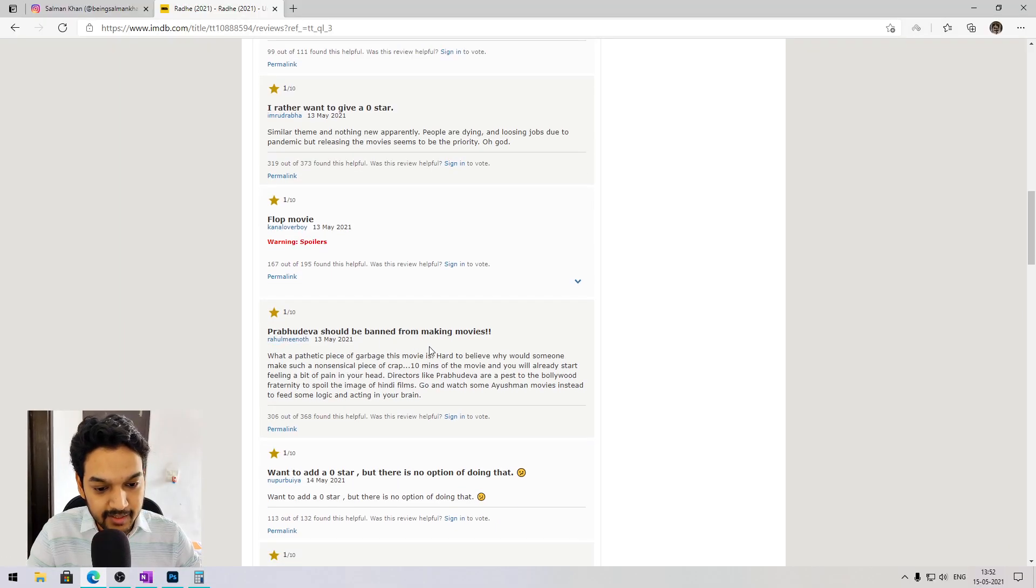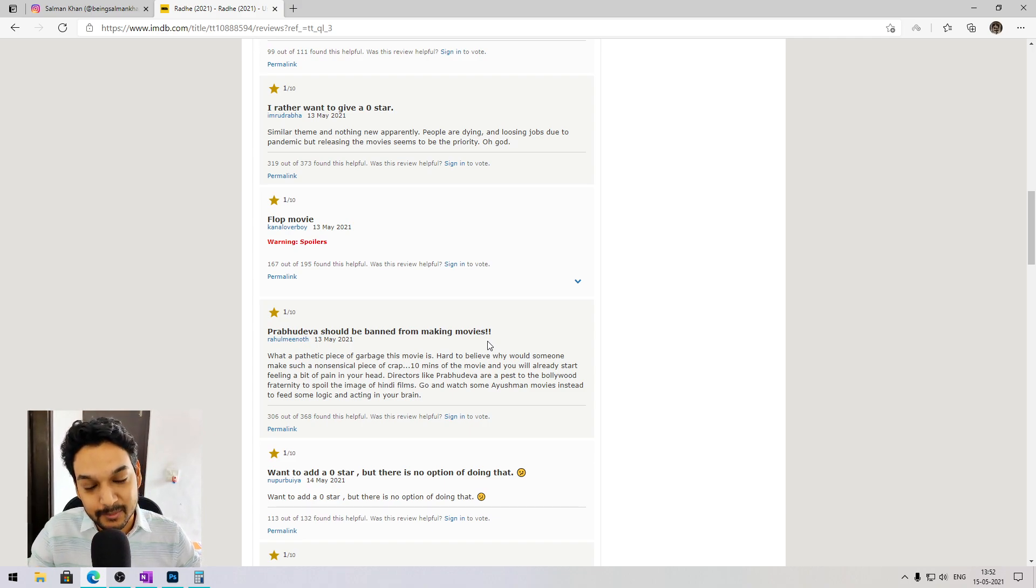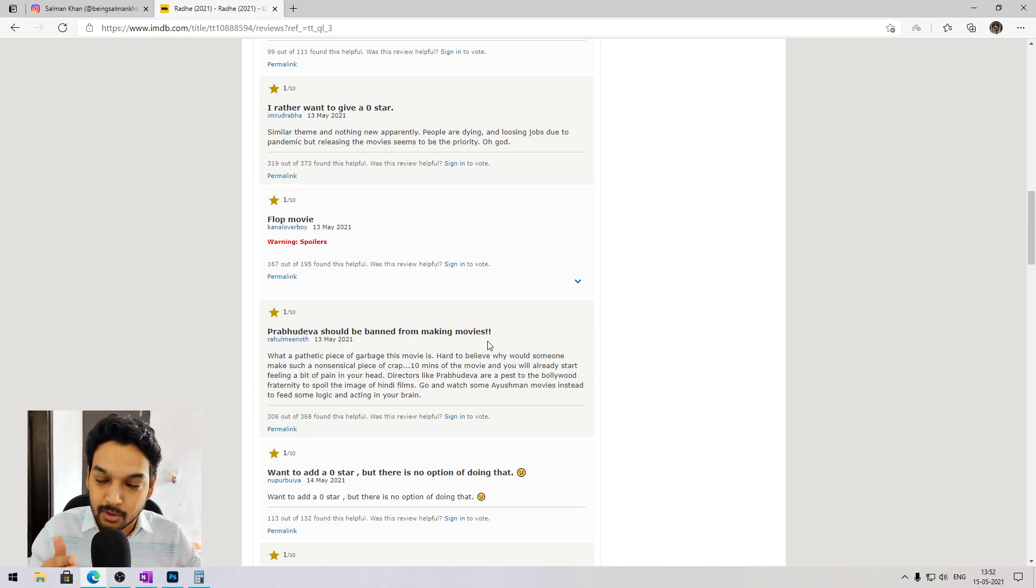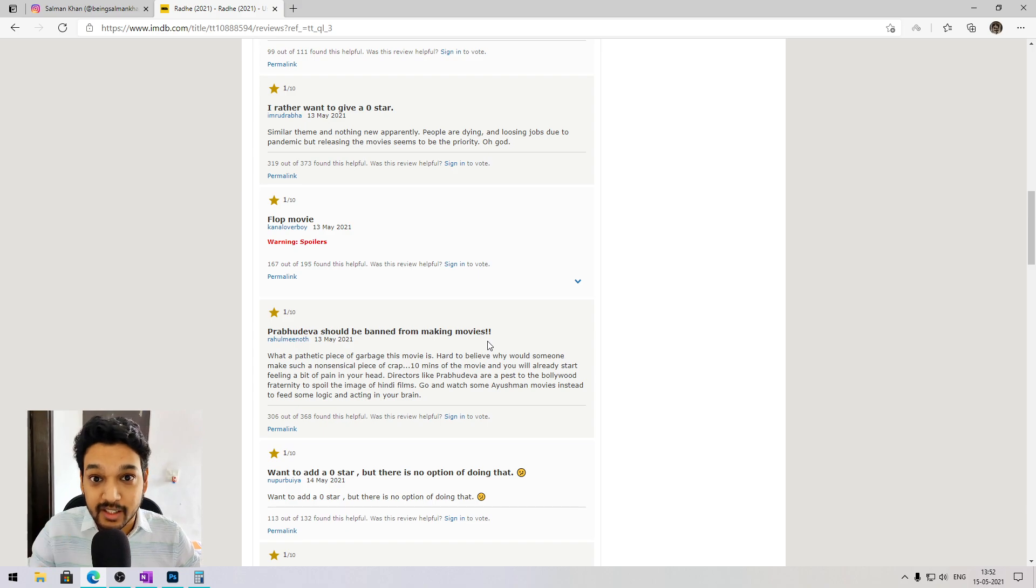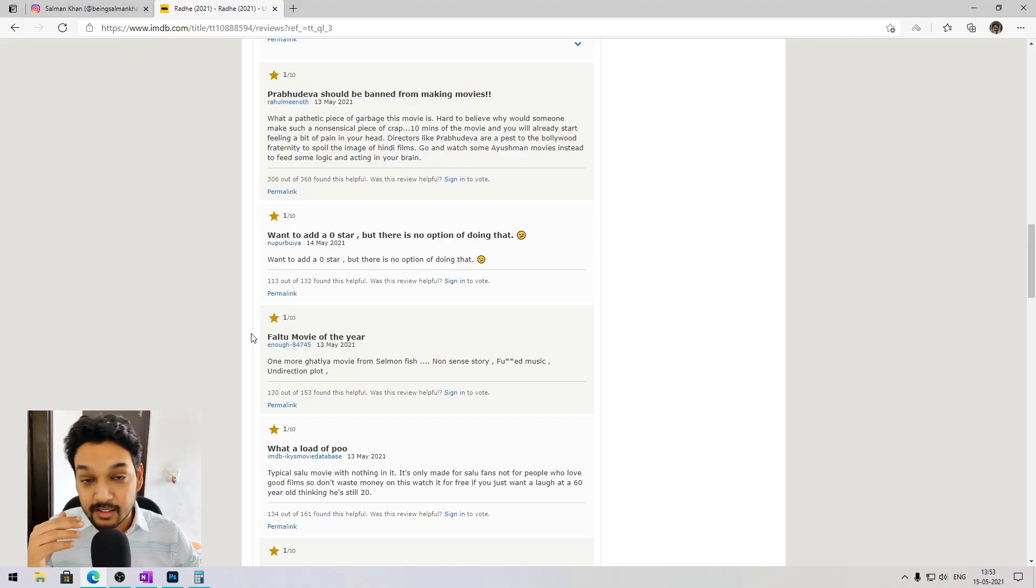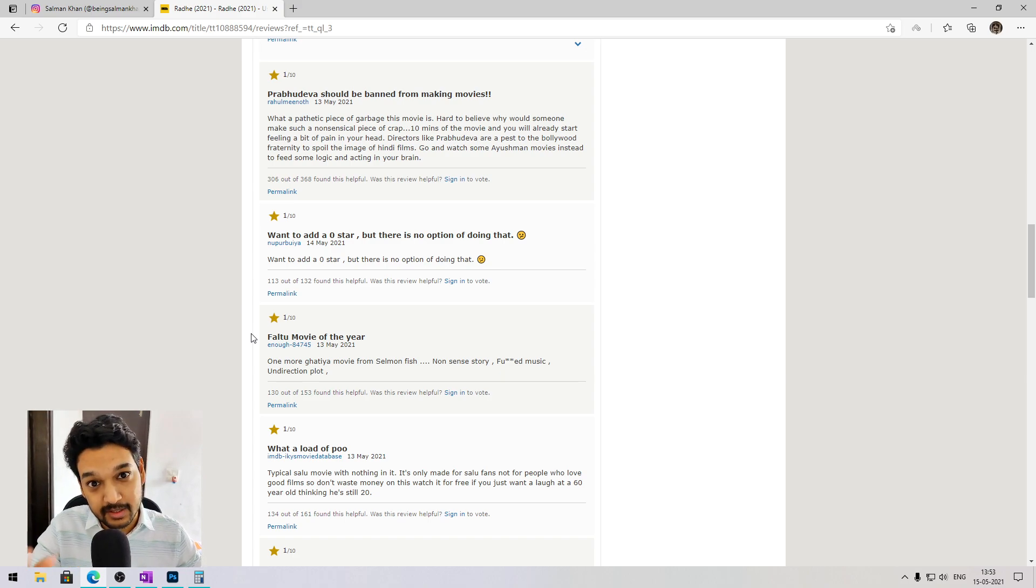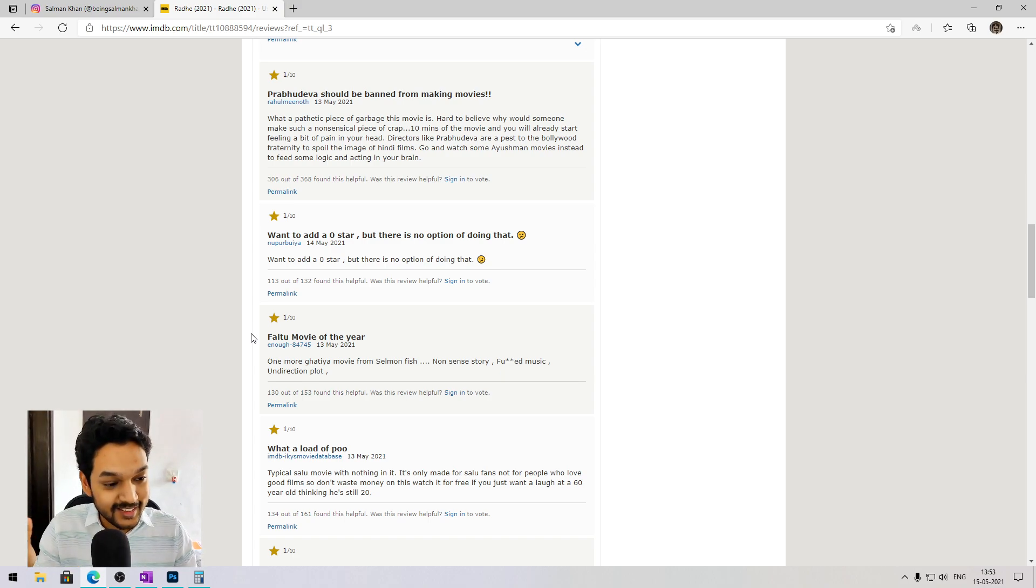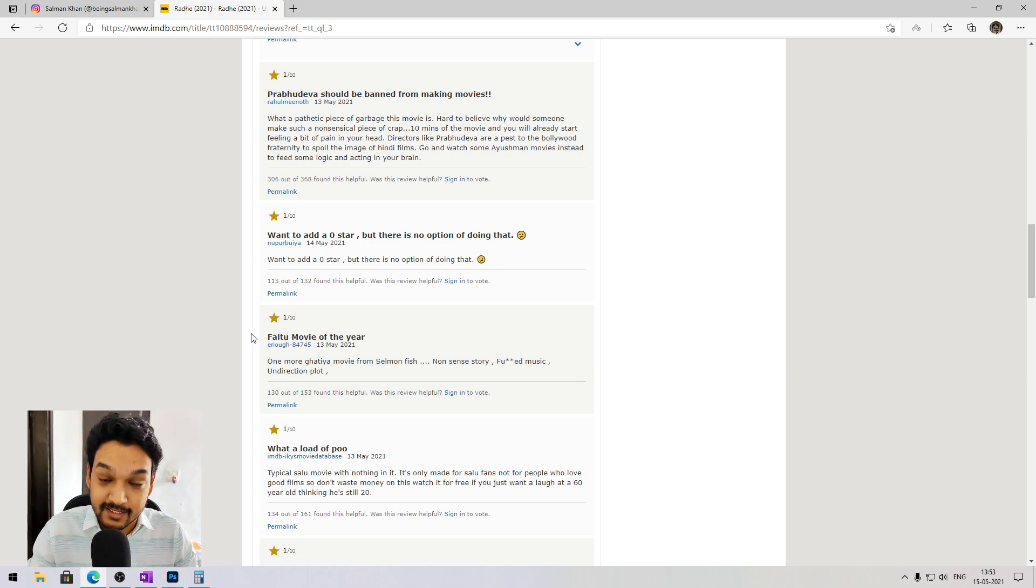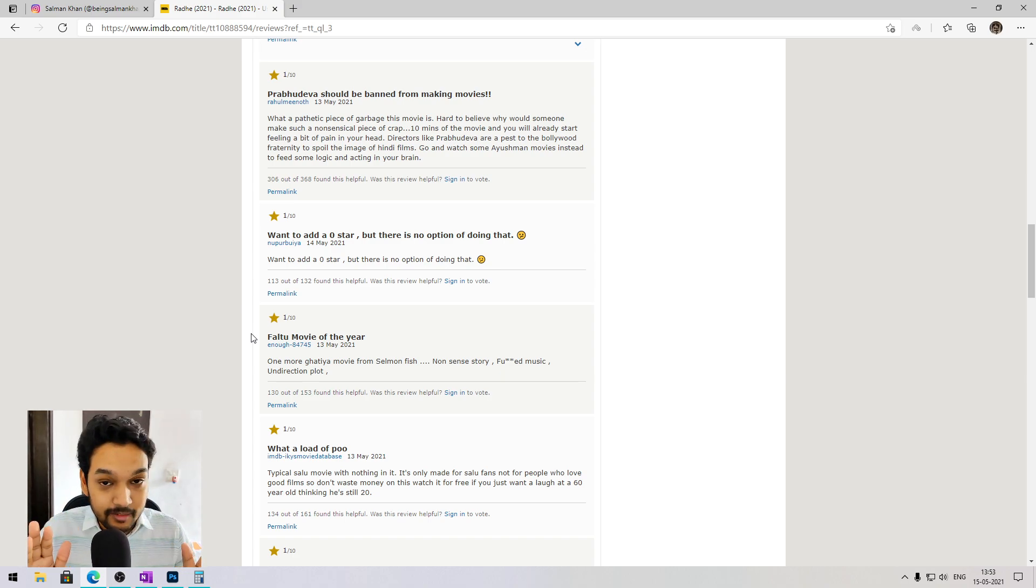Prabhu Deva should be banned from making movies. Arey, why do you watch Prabhu Deva movies yaar? Prabhu Deva kuch bhi kare, it's a democratic country. Why should he be banned? 100 crore kamaayi uski film hai, tum kyun dekh rahe ho? Did Prabhu Deva come to your house, tumko chair se baandh ke usne dikhaya hai? Tumne dekhi, tum karo review. Movie kitni bhi buri ho, I am never in favor of banning these things.